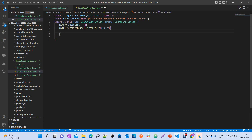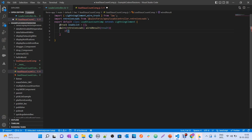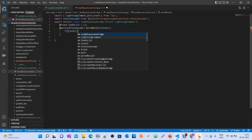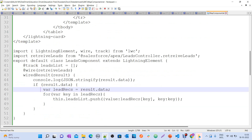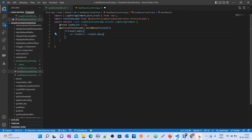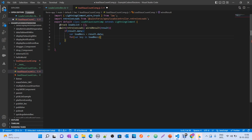This result always contains two properties: one is the data property and one is the error property. When you want to process data you use result.data, and when you want to process errors you use result.error. Right now we are working with the data, so if result.data — that means if it contains data — we capture this data into leadRex.